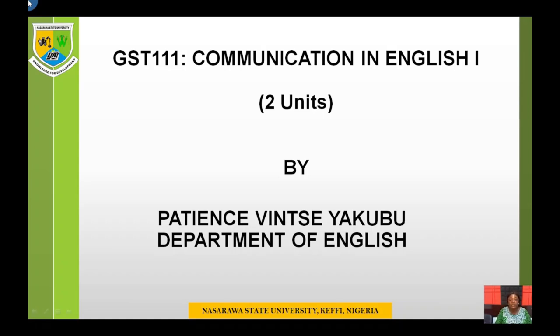Good day, everyone. My name is Patience Vintse Yakubo from the Department of English. I will be taking this course, GST 111, Communication in English 1.